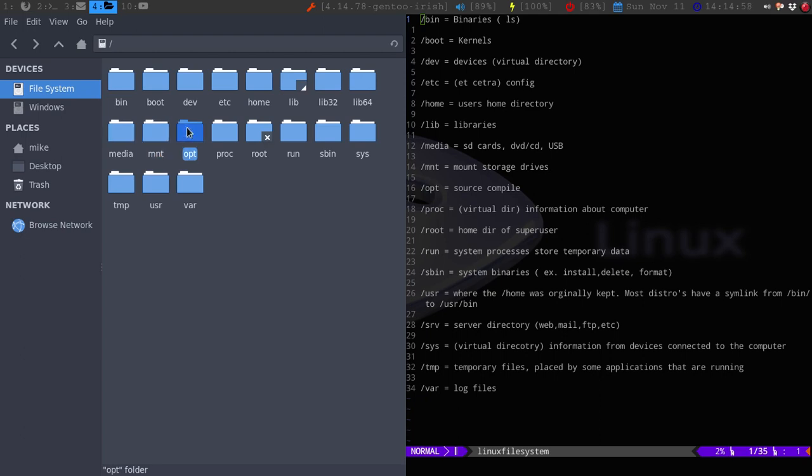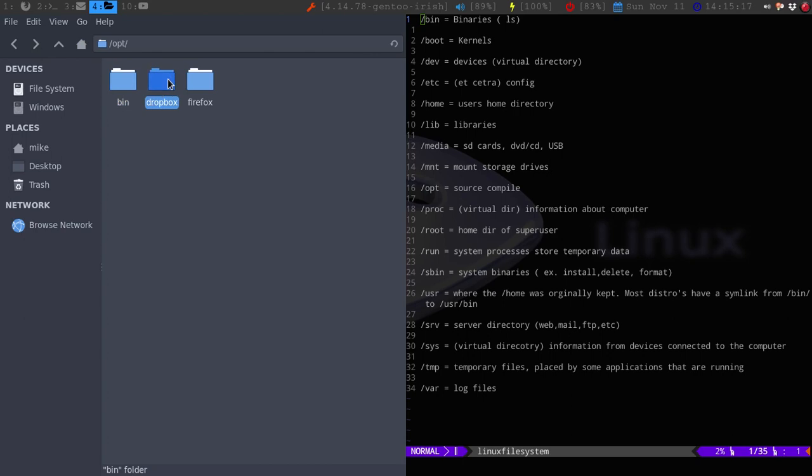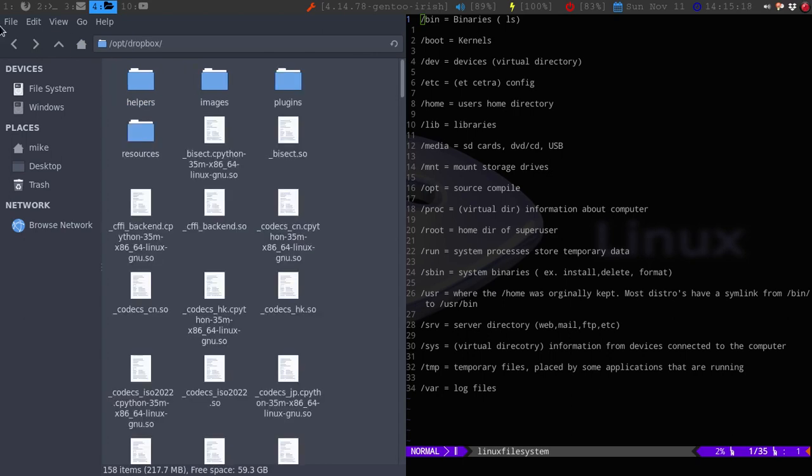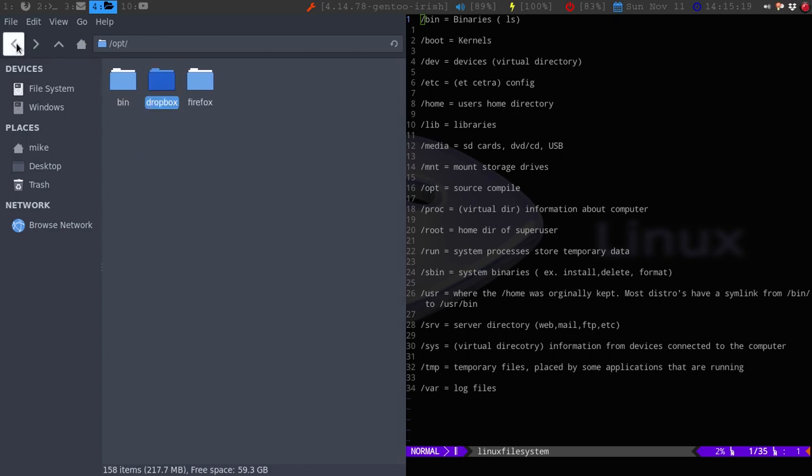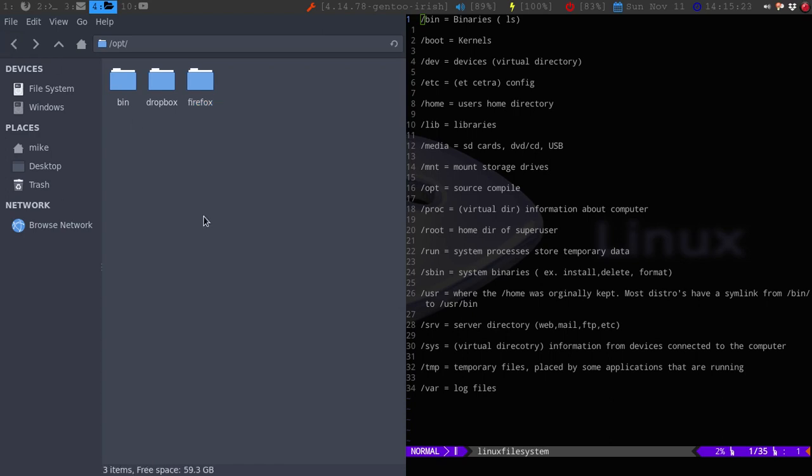Opt is where, if you decide to compile from source, from like GitHub, GitLab, whatever, it will be placed in this folder. And then each one, so I have Dropbox and Firefox. Here's my Dropbox. Dropbox here again. And then Firefox. So, being on Gentoo, you would think that this would be filled up more. But it's not because I think I have the bins for these two.